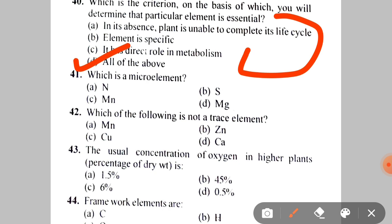Next: which is the micro element? The answer is Manganese. Next: which of the following is NOT a trace element? A. Manganese, B. Zinc, C. Copper, D. Calcium. The correct answer is D — Calcium, as it is a macronutrient, not a trace element.